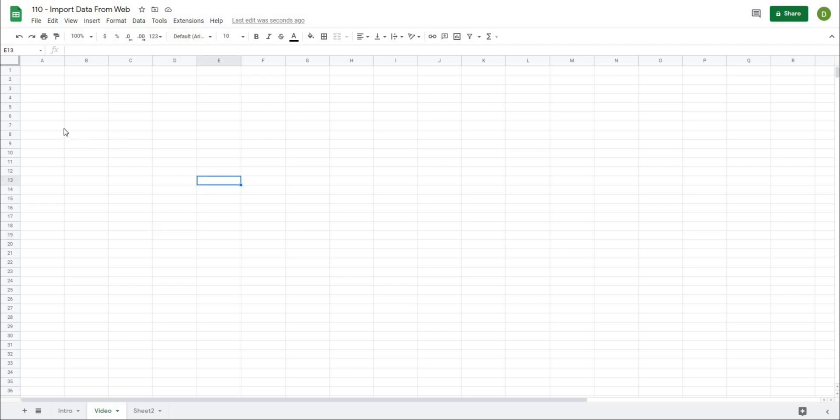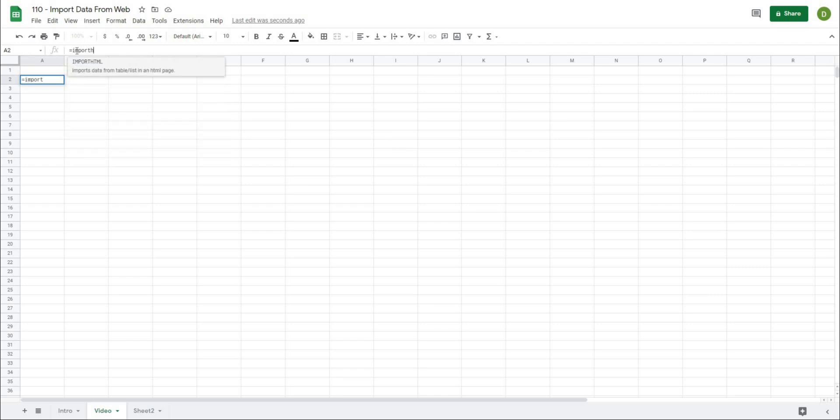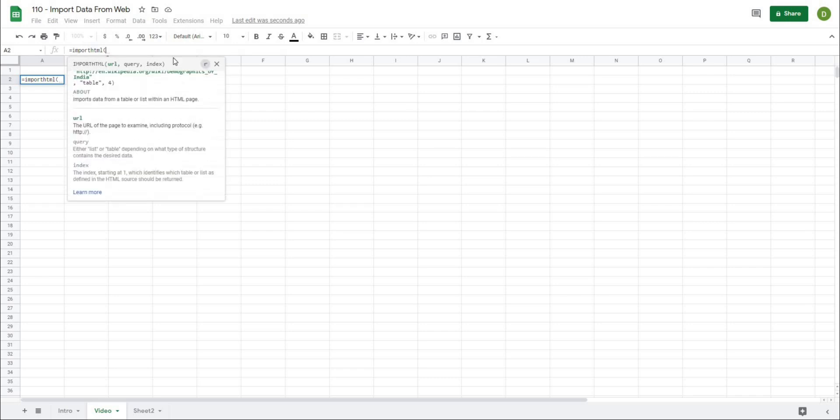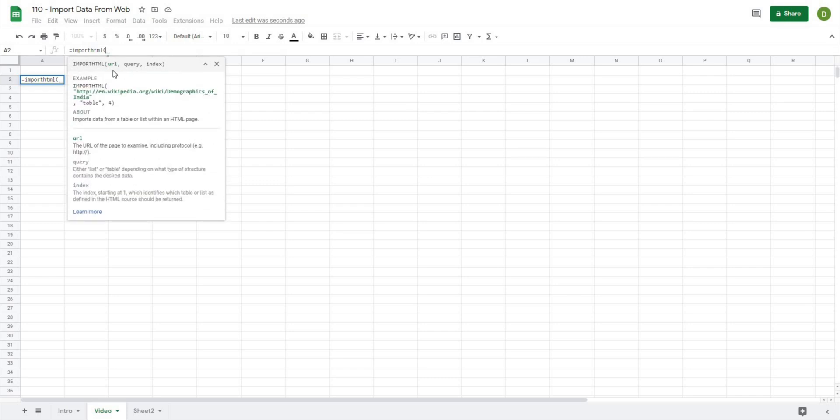We're going to use a formula called IMPORTHTML. If I type equals IMPORTHTML, it's going to ask for a few different things. First is the URL of the data. Second is the query—whether that is a table or a list. In general, when importing data with many headers along the top, we're going to be working in tables. If we want something vertical in one column, that's likely a list.